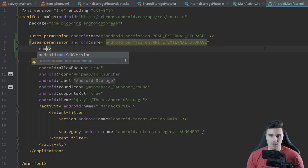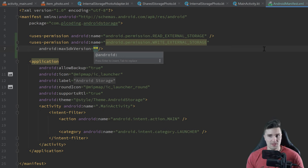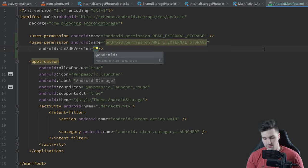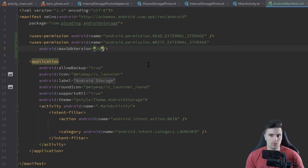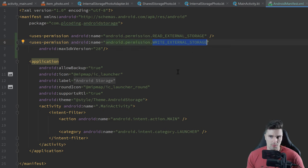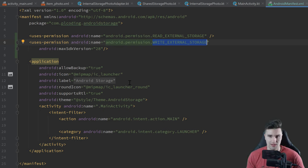We want to add a maxSdkVersion to the WRITE_EXTERNAL_STORAGE permission because that is only needed until Android API level 28. That is one feature of scoped storage, which applies to API level 29 and above — we don't need this write external storage permission anymore. We can just save our images in collections without any permission. But before that, we needed that permission.